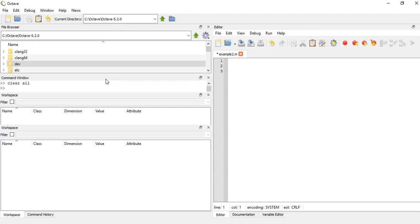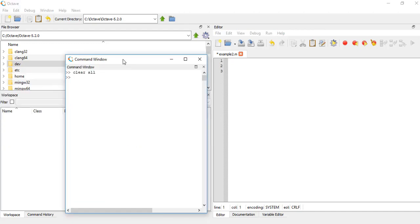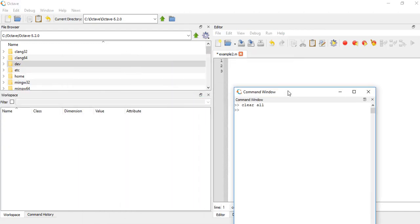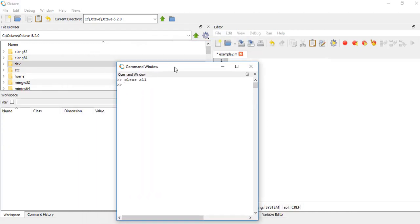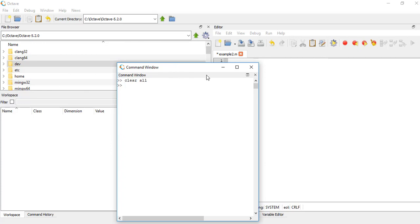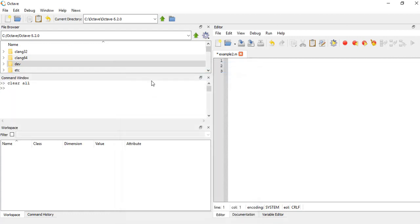If you double click on it, it becomes its own separate window where you can move it to like a second monitor or something. There's this little tab up here in the upper right hand corner, this dock widget. If you just click dock, it will pop back into the normal screen.